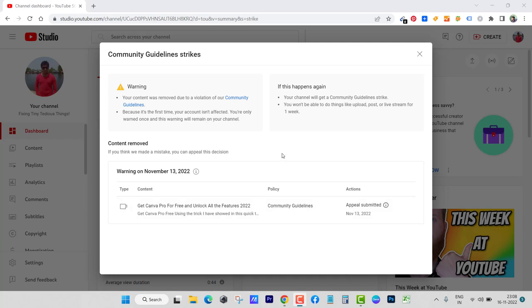So please bear with me, I won't be making any videos of this sort again. But yes, if you are looking for Canva Pro membership, I'll do something - I'll talk to Canva team if they can offer something for less price so that would be the legitimate way.